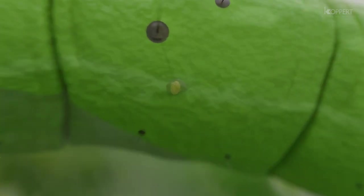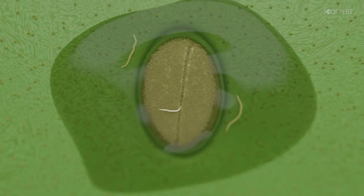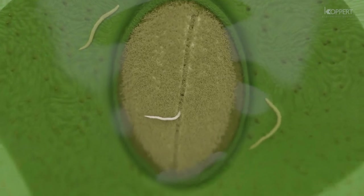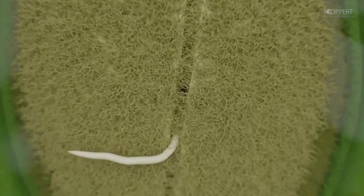Entomopathogenic nematodes enter the pest insect through any body opening, such as the respiratory holes. Once inside, the nematodes make their way into the hemocele. This is the substance that fills the body cavity.